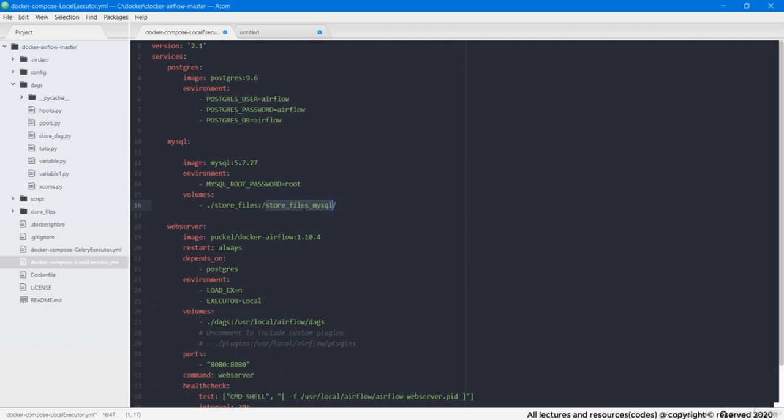But guys there is still one small problem. Actually MySQL servers by default are launched with a secure file which limits to load any data from external files into its tables due to security reasons. So if we start running this app as it is, MySQL won't allow us to write data from a CSV file into its table.